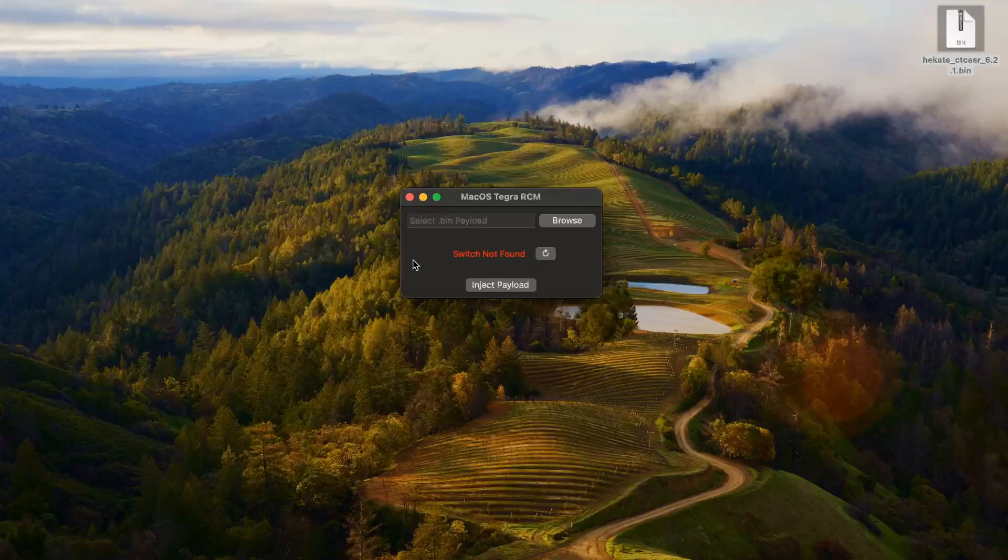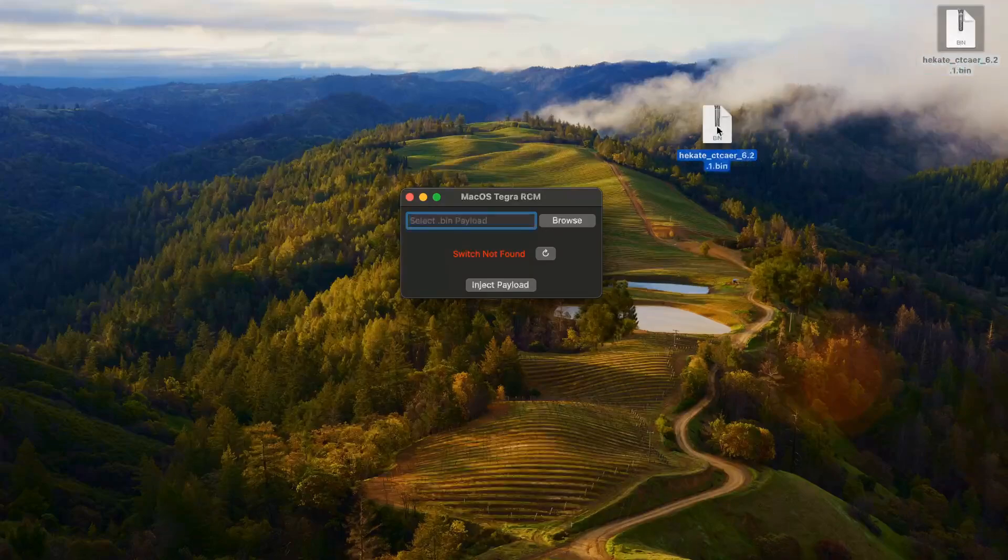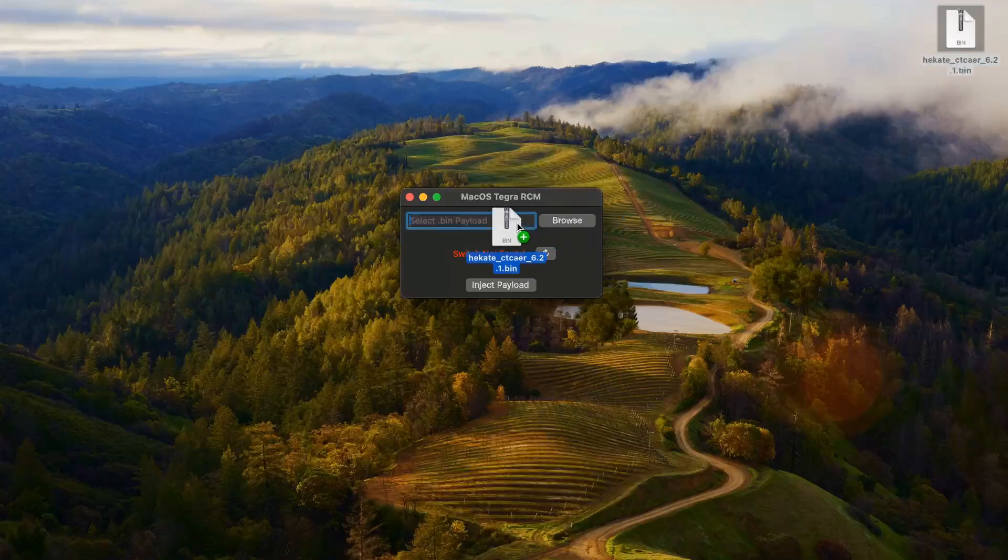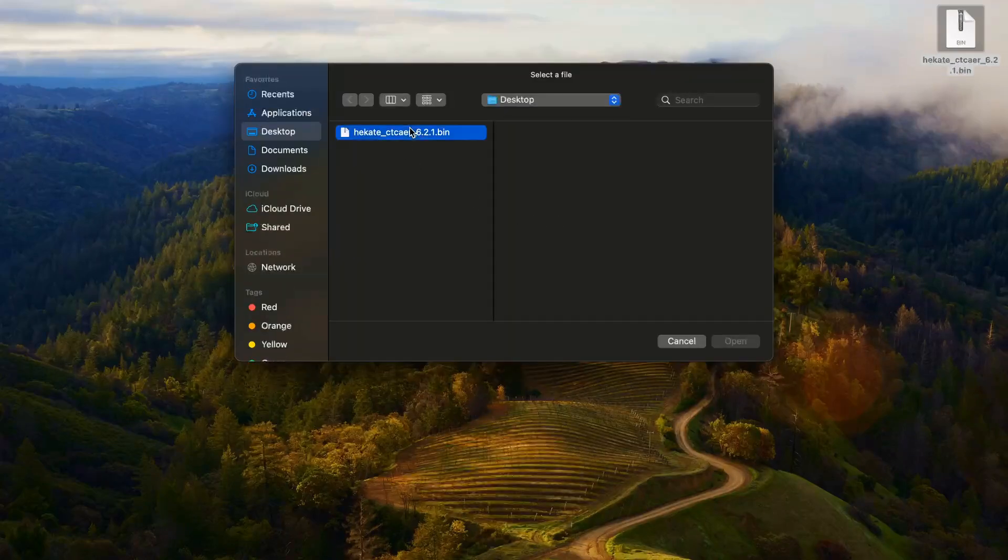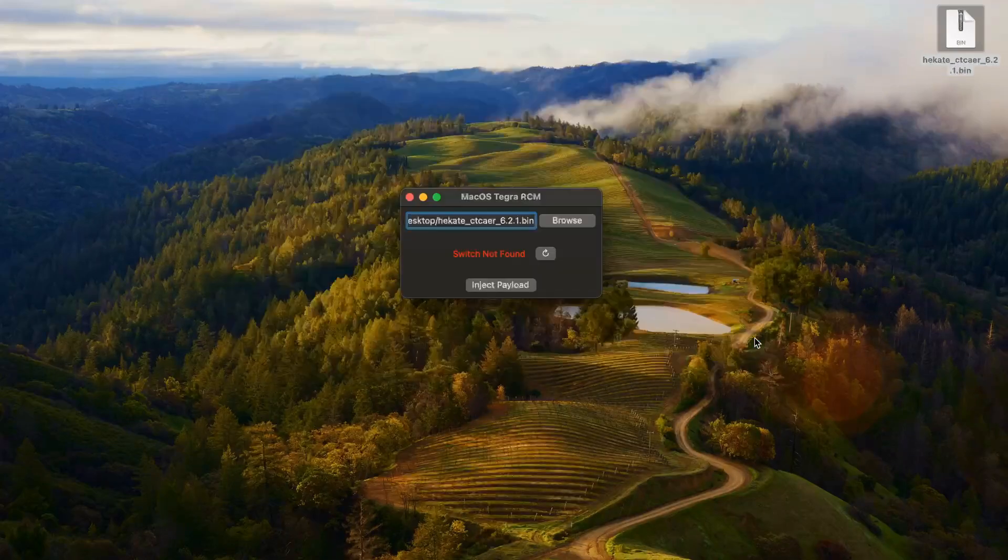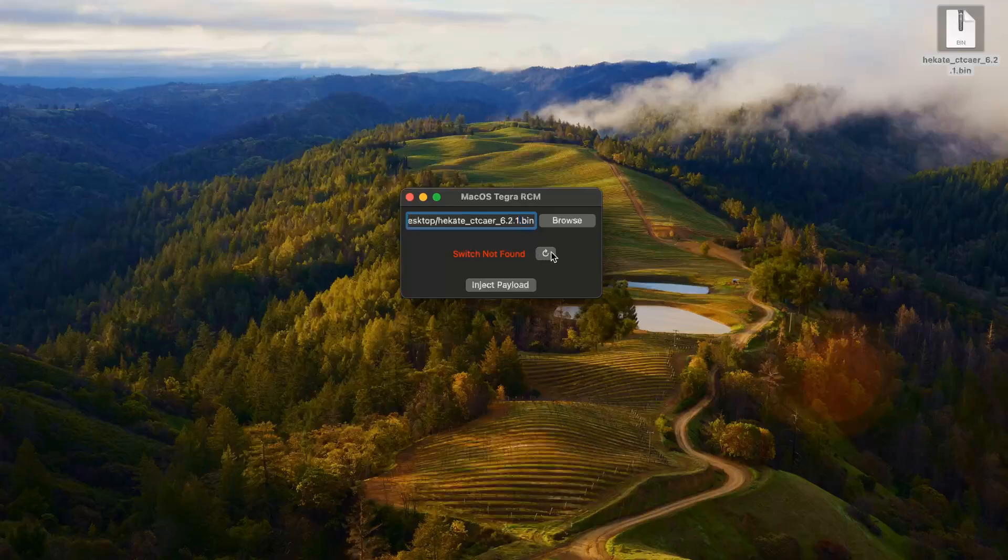Let's go and load in the payload. We can just drag it straight into this little box here, and we can also just press browse and find it. Either way will work. It says switch not found, and that's because my switch is actually not turned on yet or plugged in.